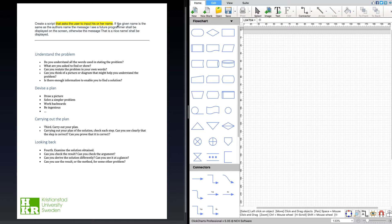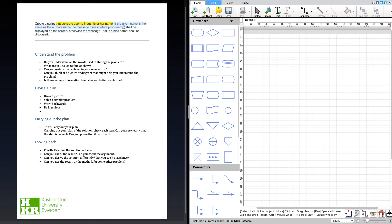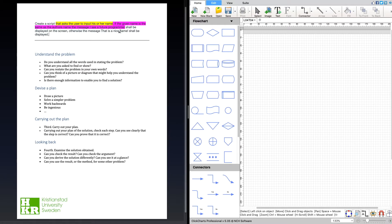If the given name is the same as the author's, display the message 'I see a future programmer.' Otherwise, 'This is a nice name' should be displayed.